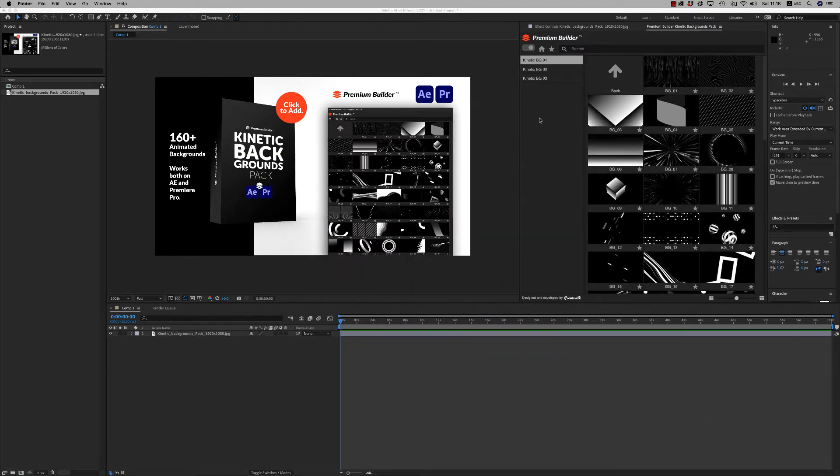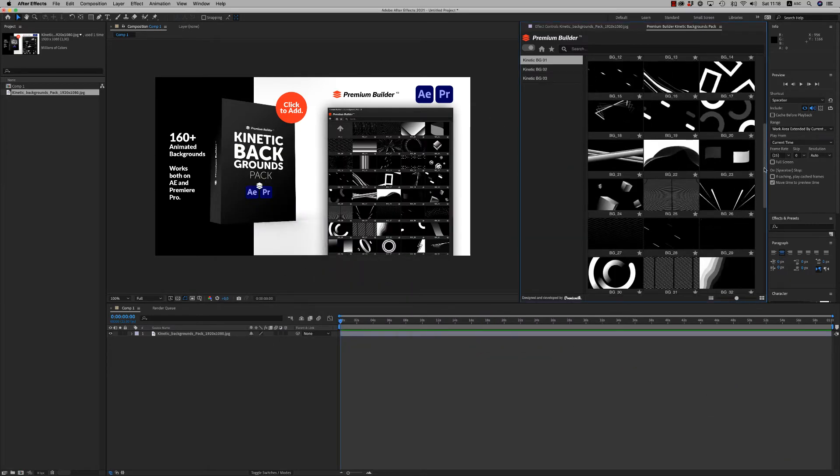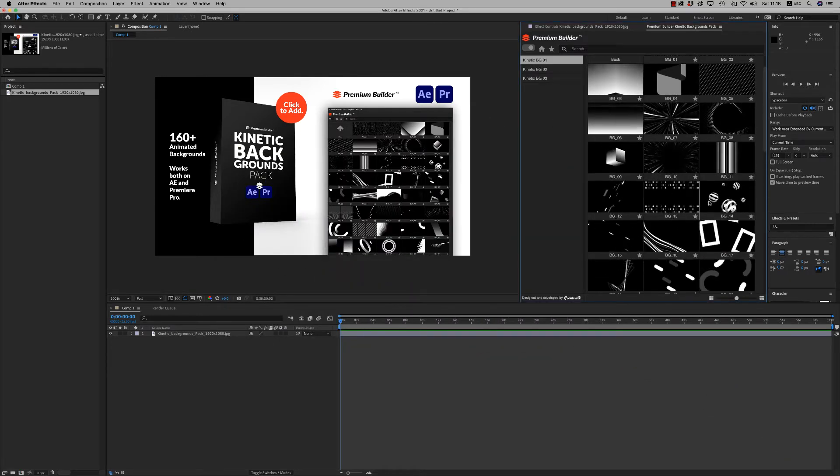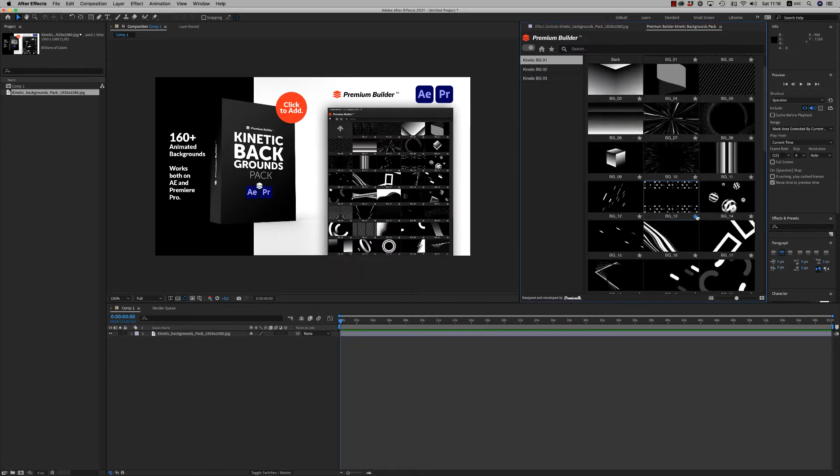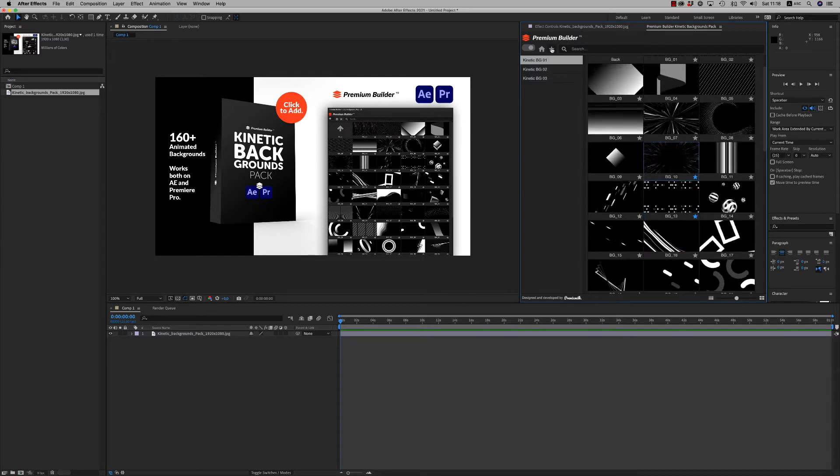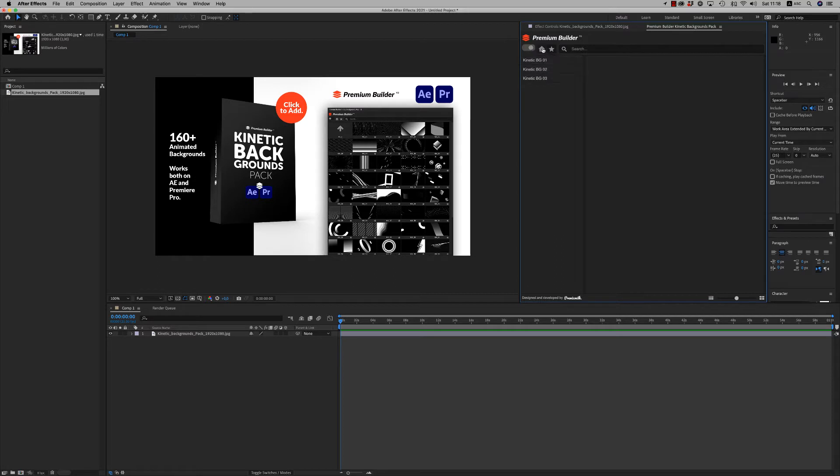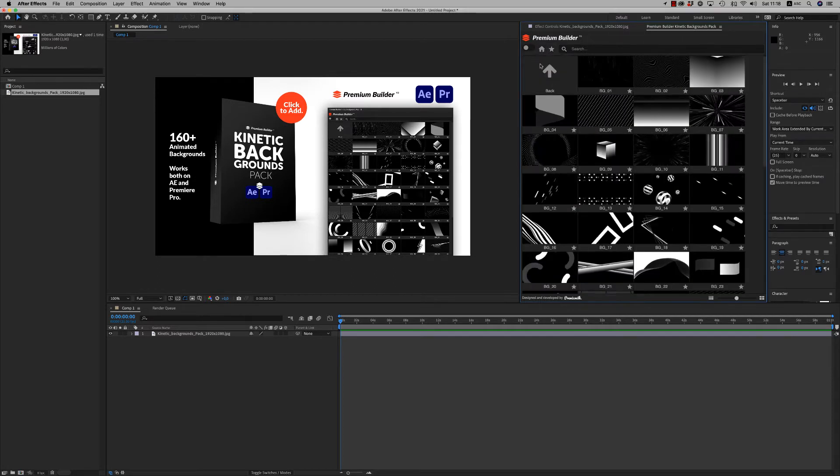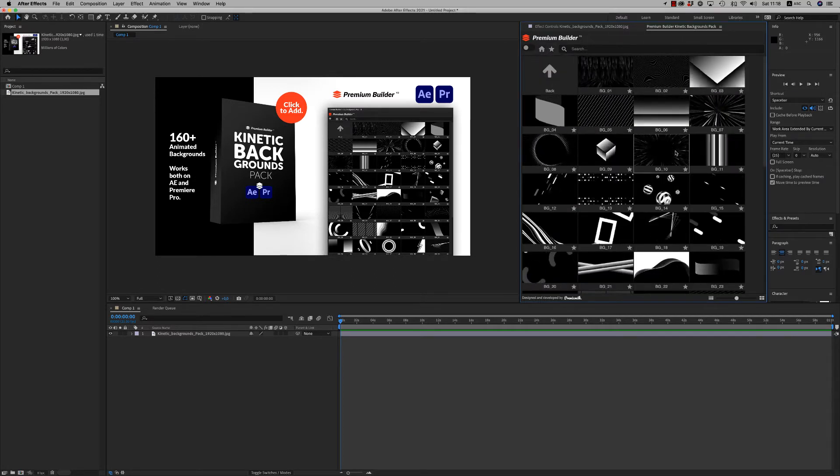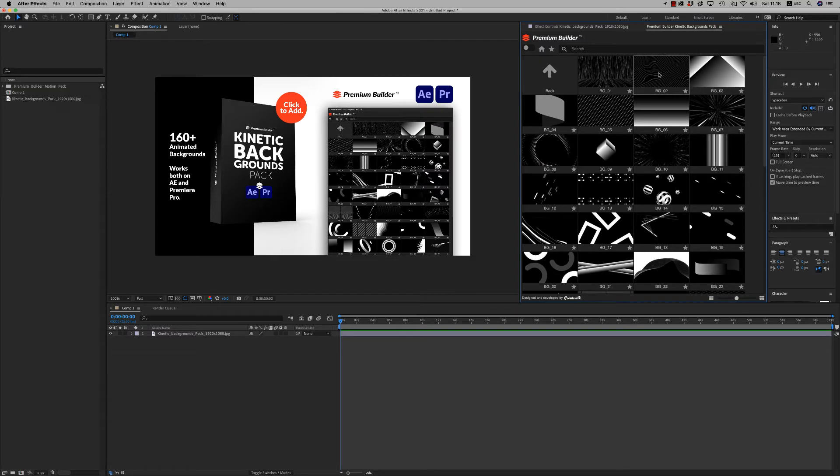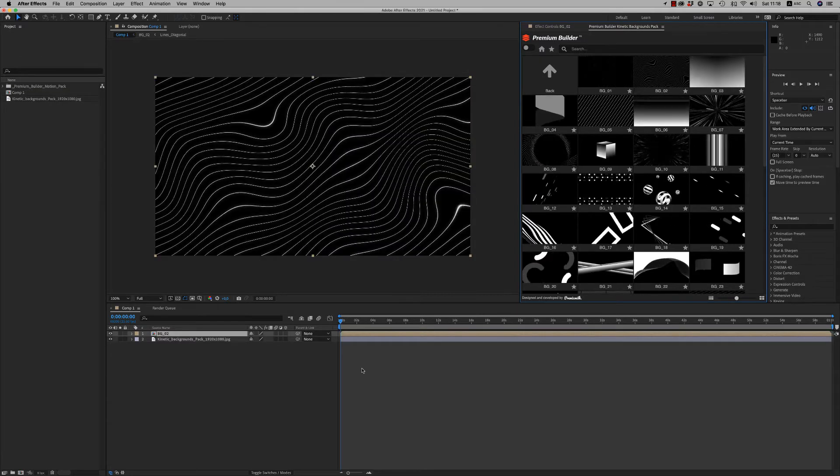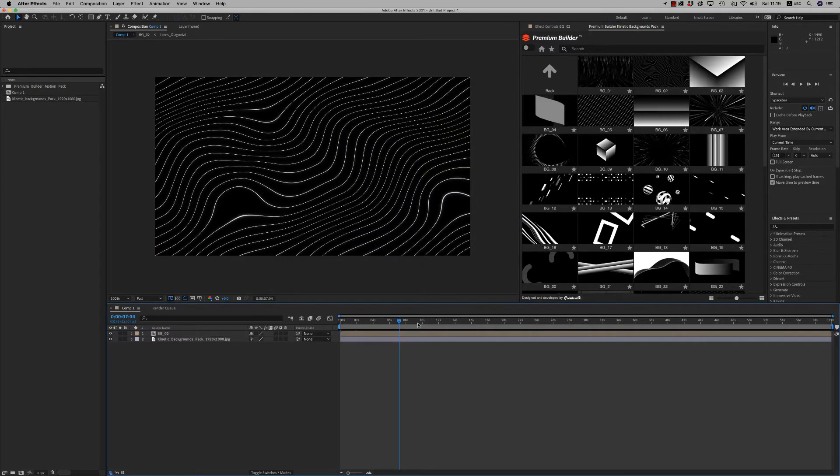Here in the PremiumBuilder you can easily find what you want. You are able to add to favorites the ones that you like and you will find them here. You can remove them also, and let's bring this one to your timeline like this.